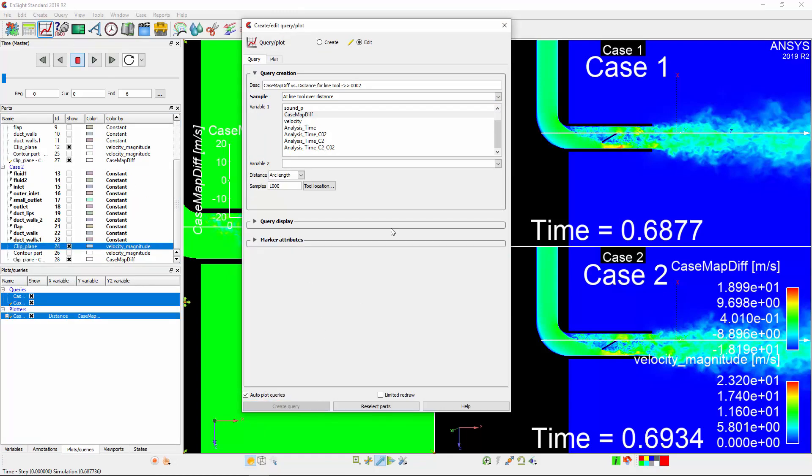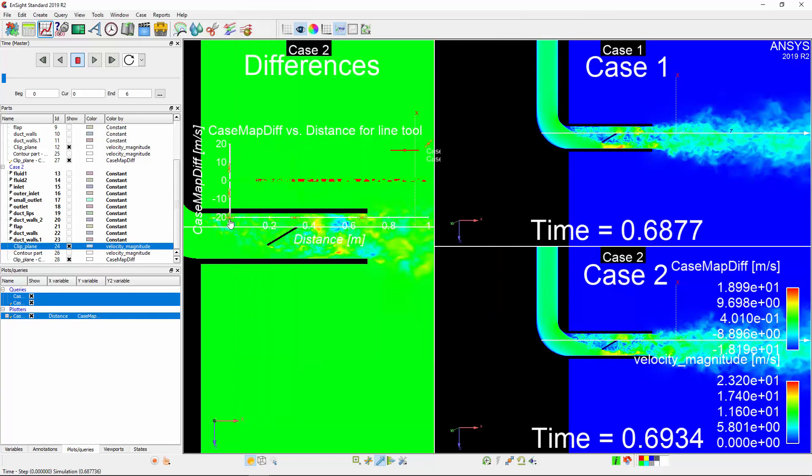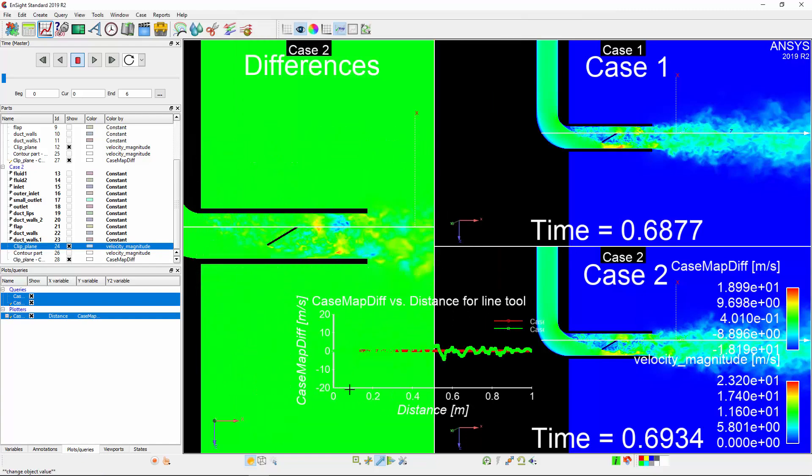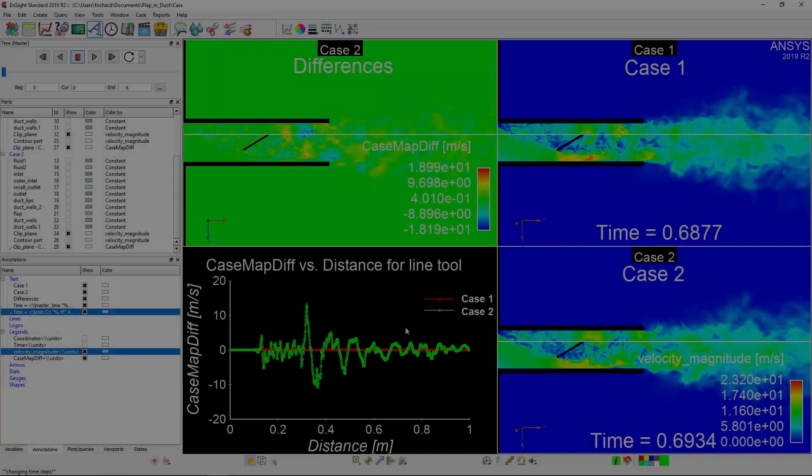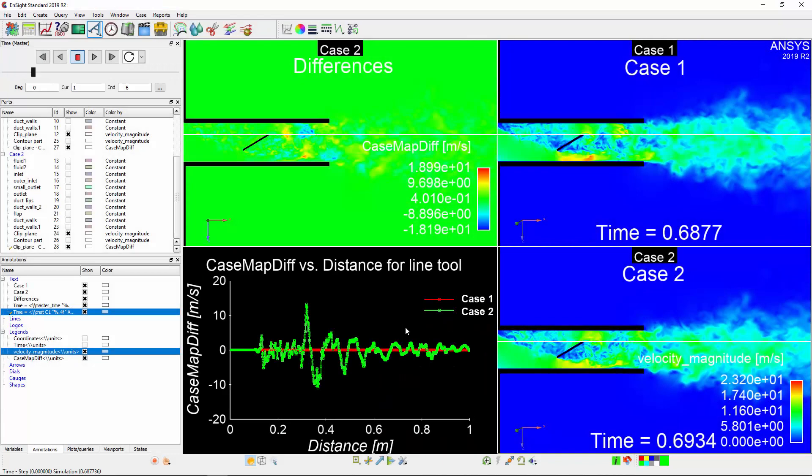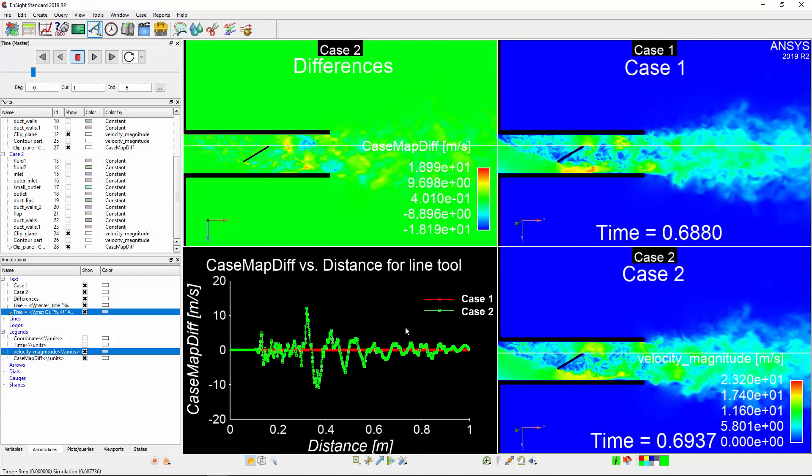I'm going to move the plot into an empty viewport to improve clarity. The query will plot the data at the current time step and is automatically updated when the time step changes.